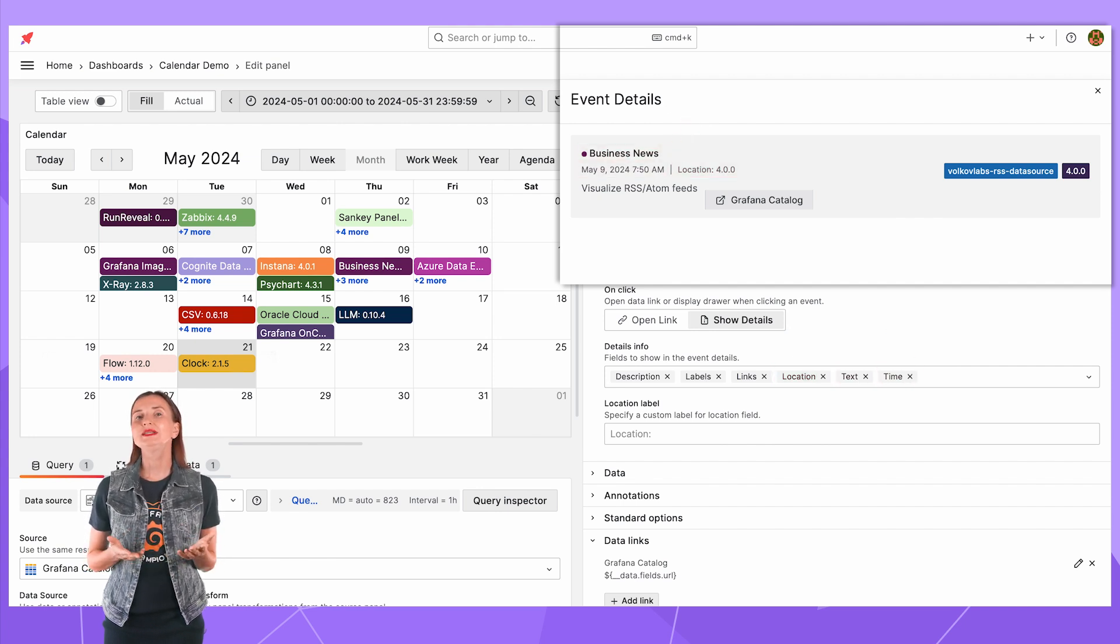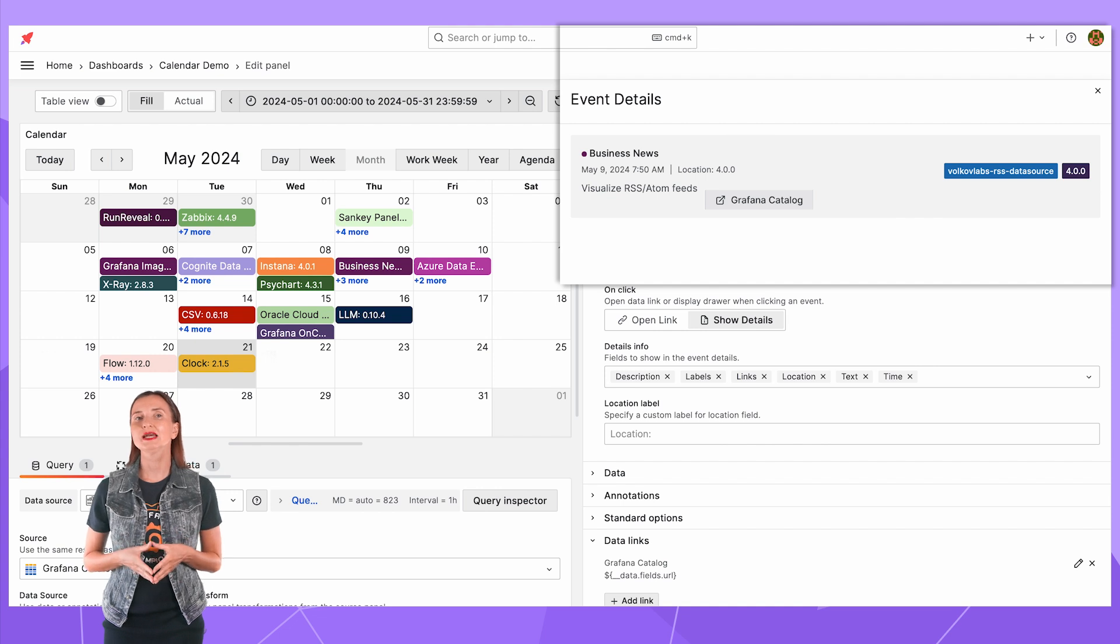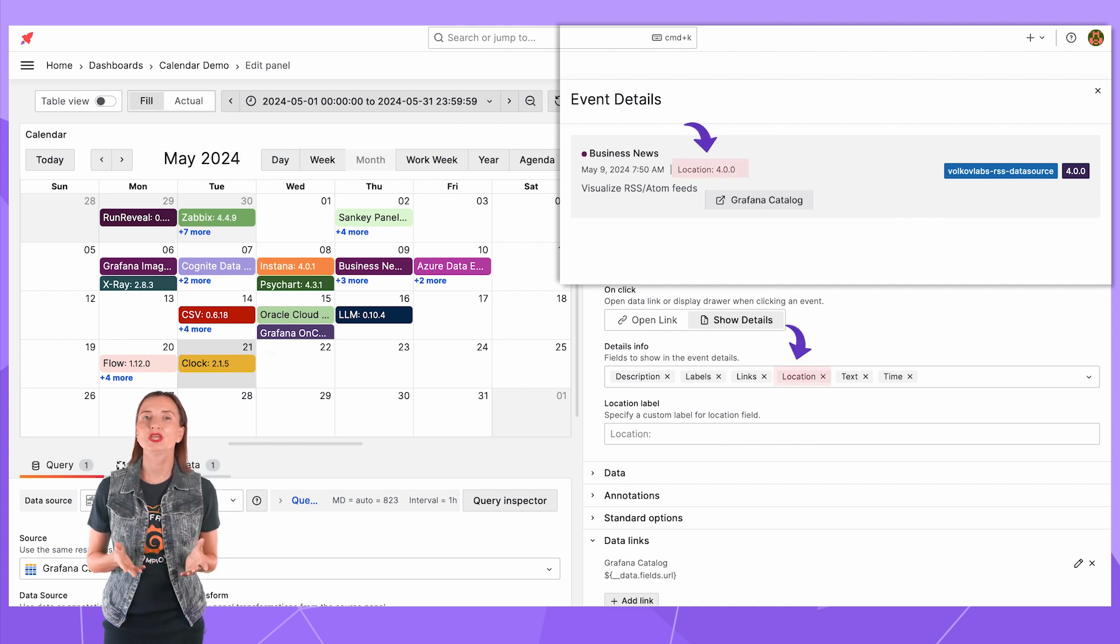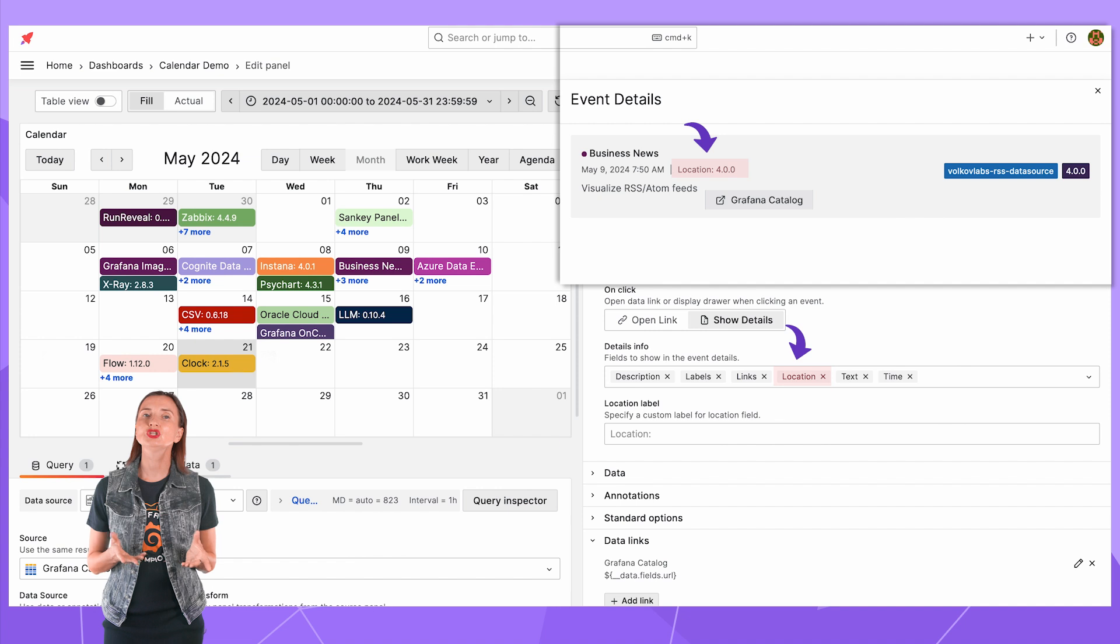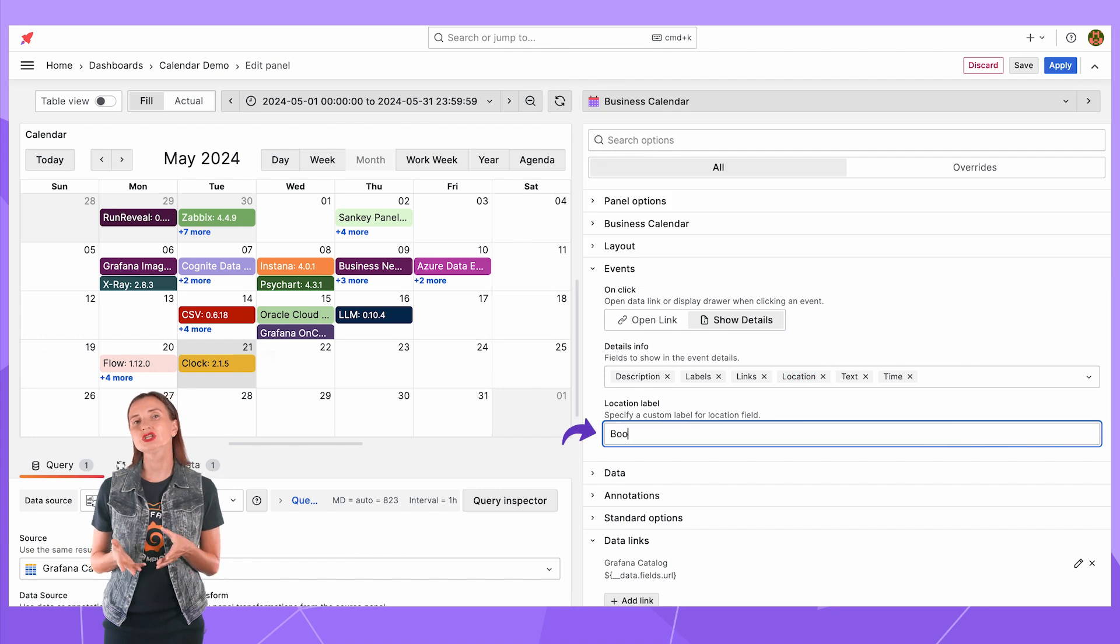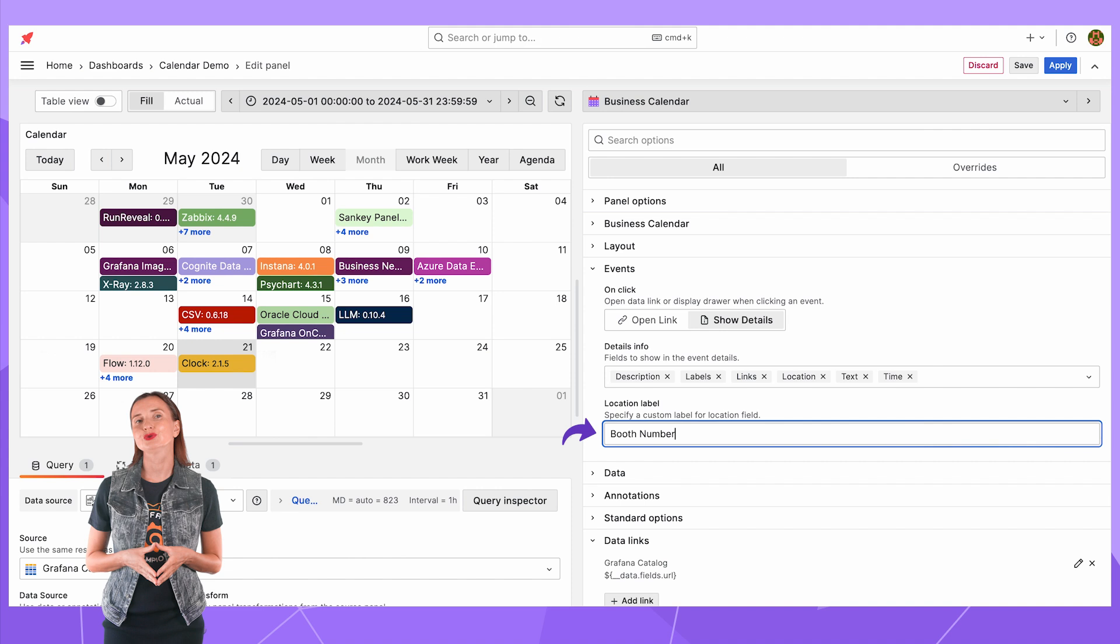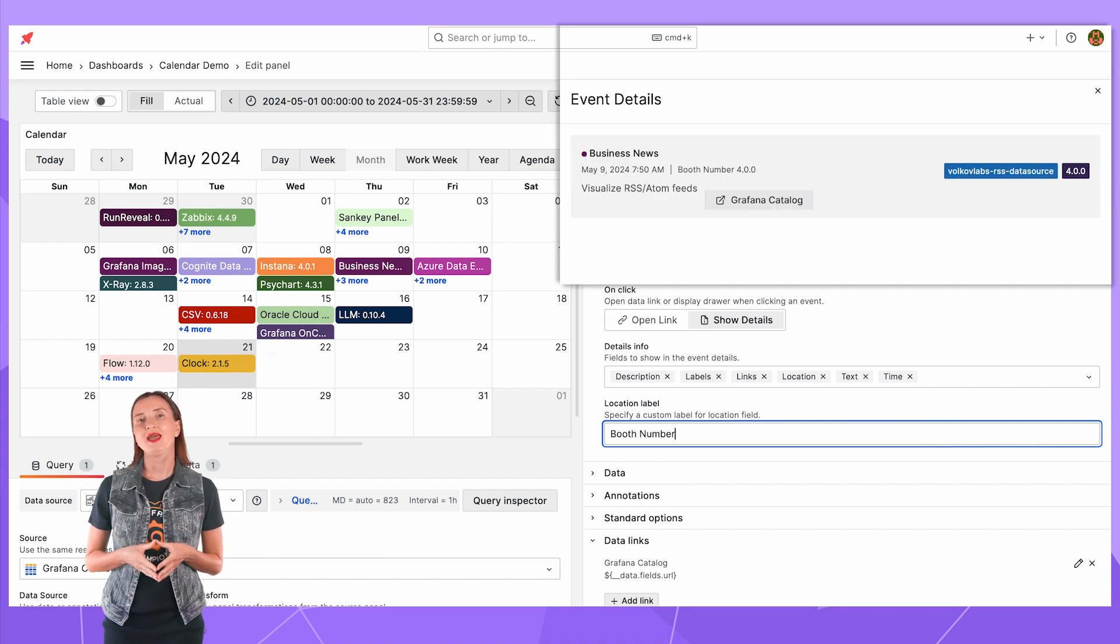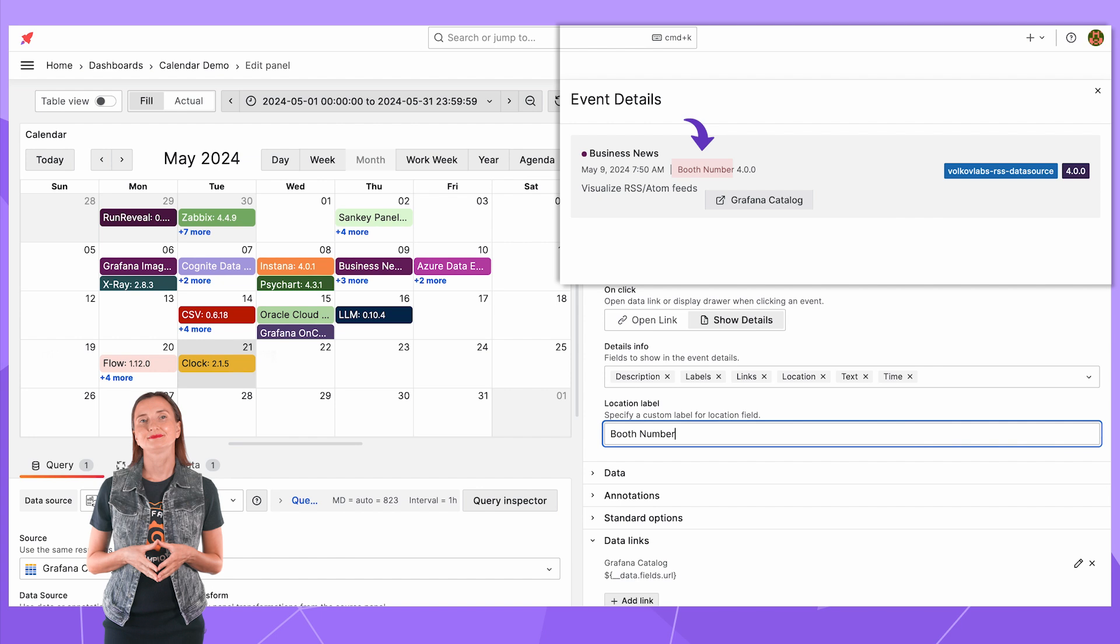The only data element on the screen with a hard code title is location. If you need something specific you can change the location title to anything you need. For instance I change it to booth number and there is the updated drawer.